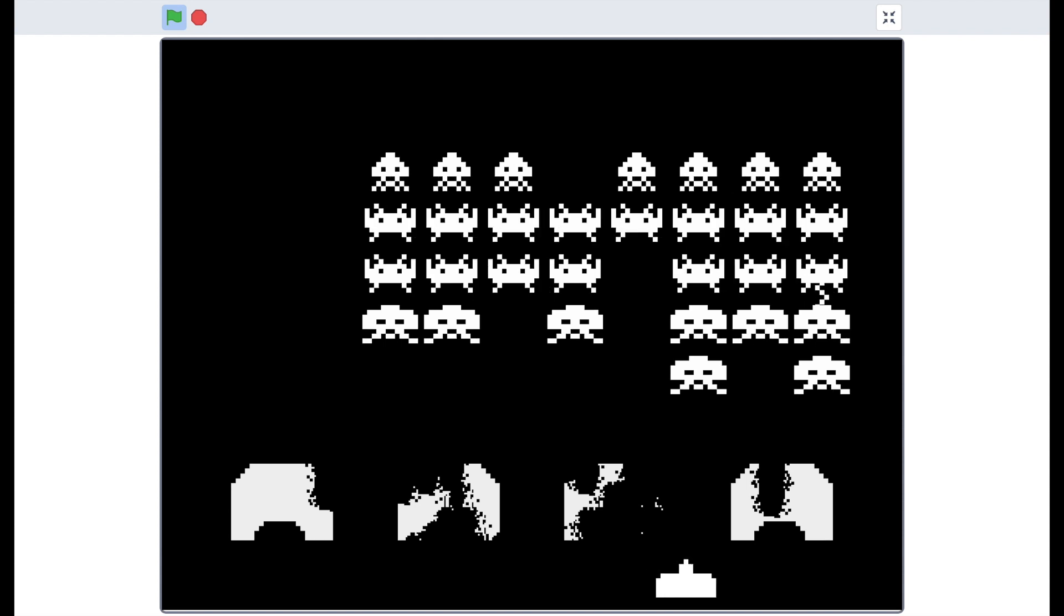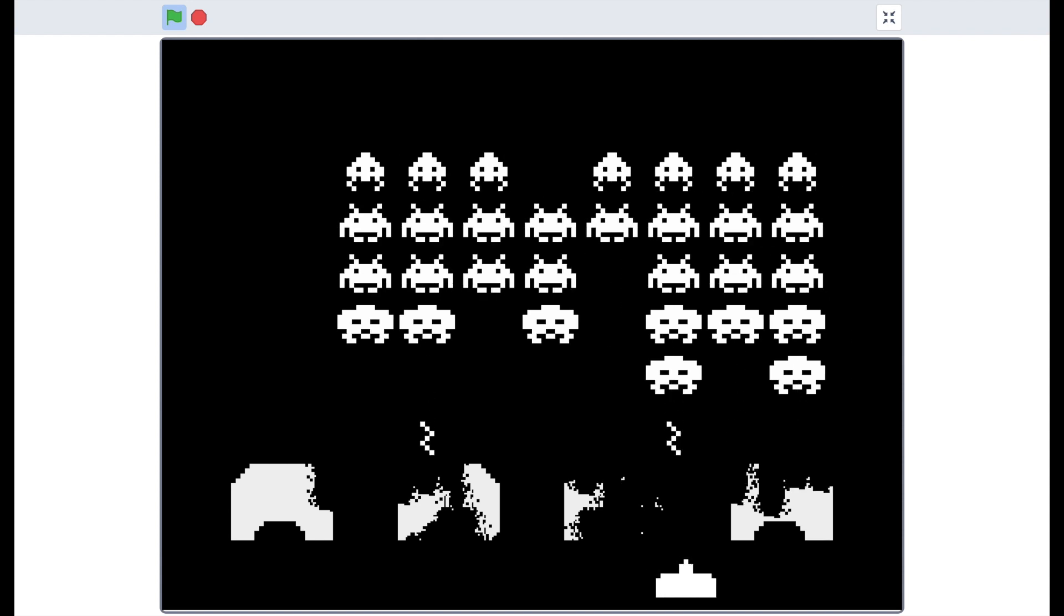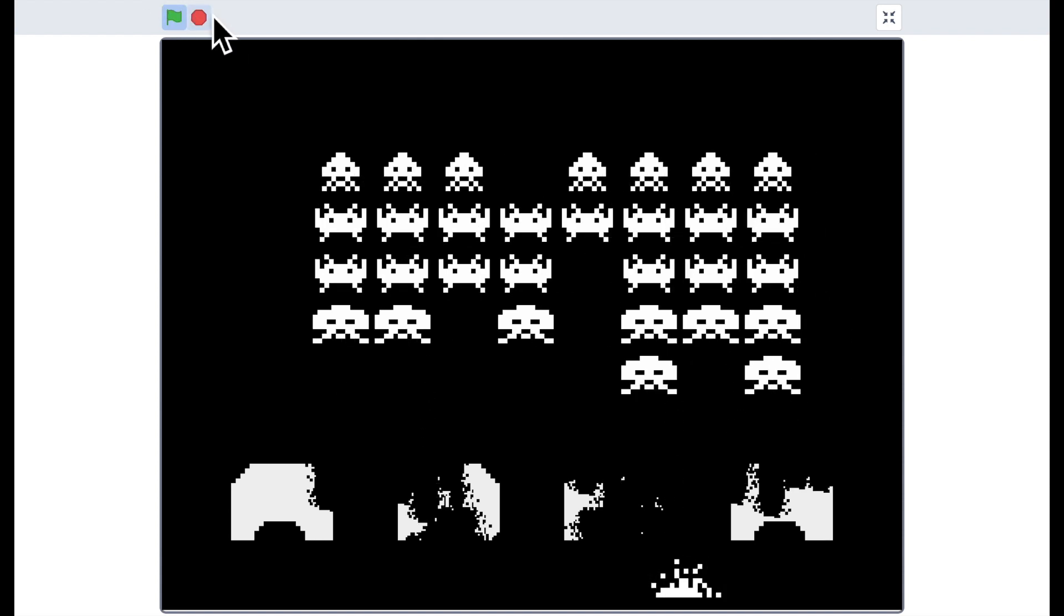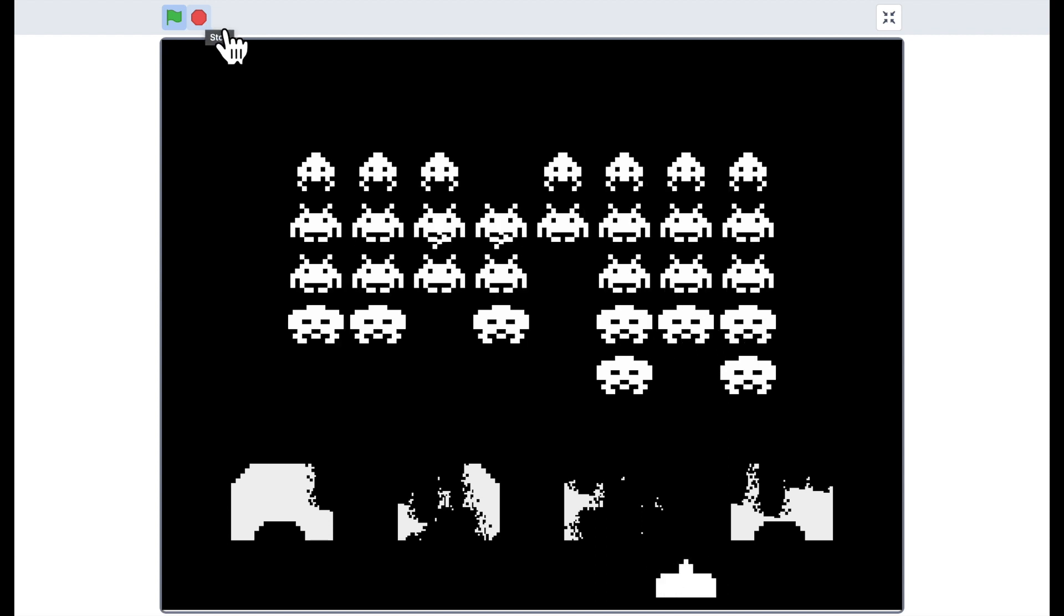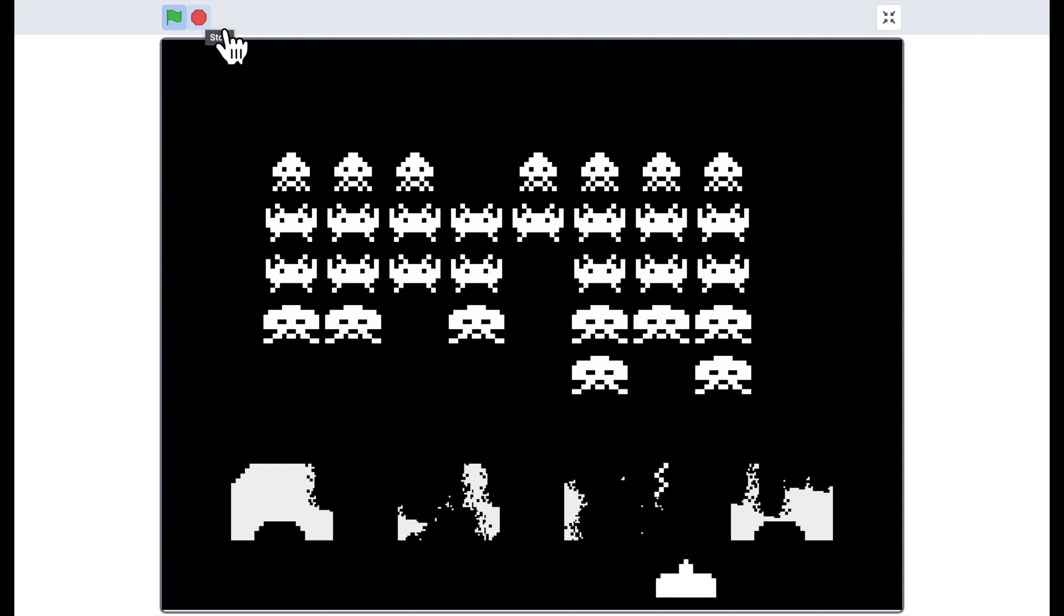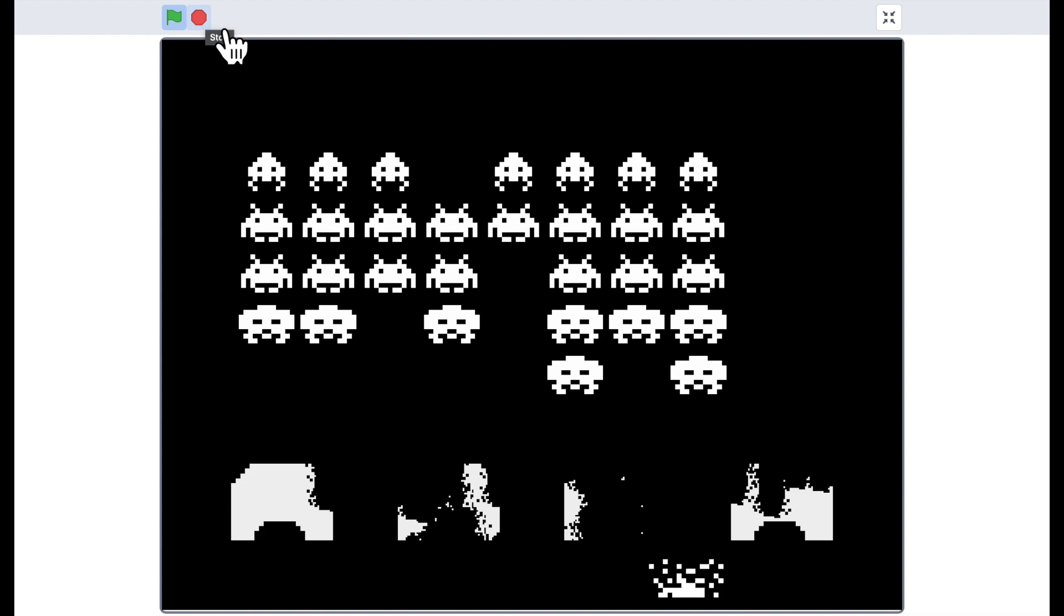So we have animations and sound effects. The next tutorial we're going to look at polishing off the final details of the game.